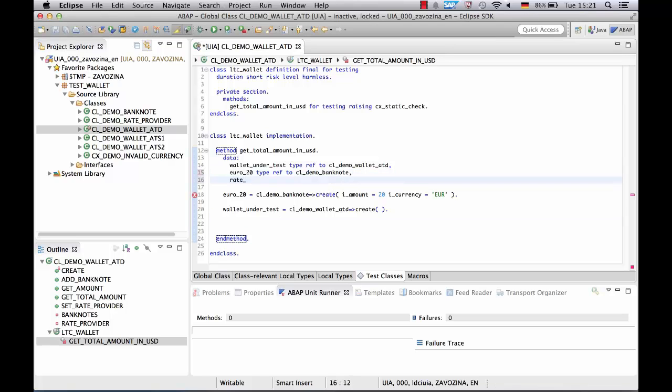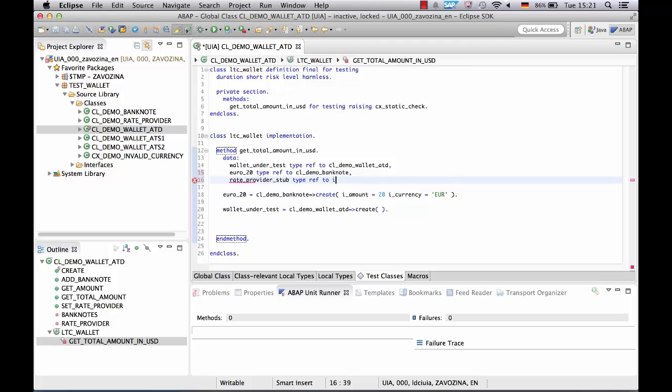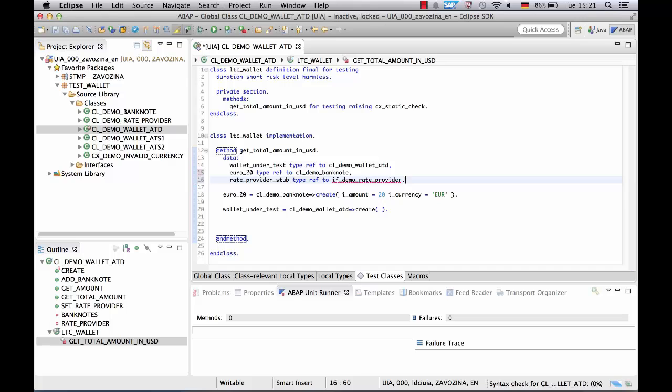As a first step we define a variable for our test double, rate provider stub. Note that we use the productive type here which makes our test double type safe.